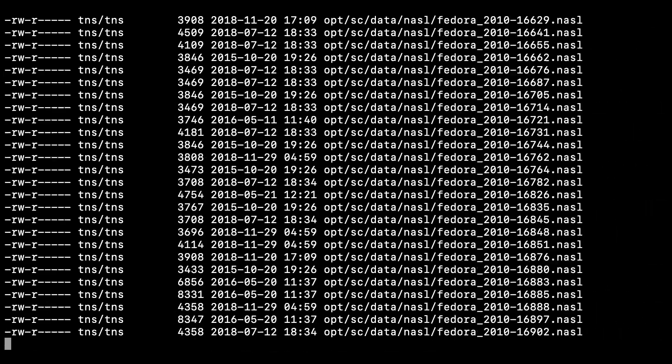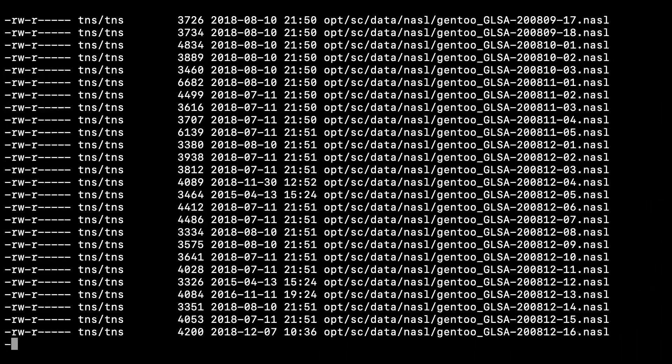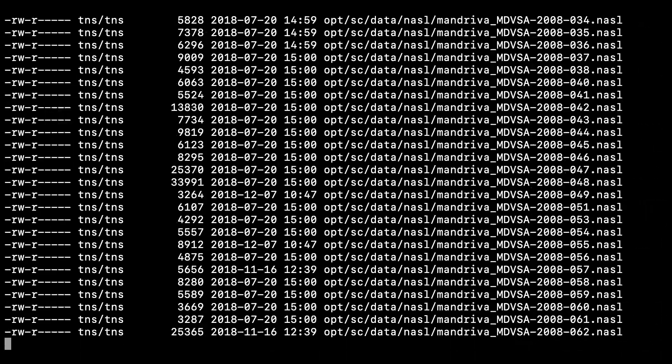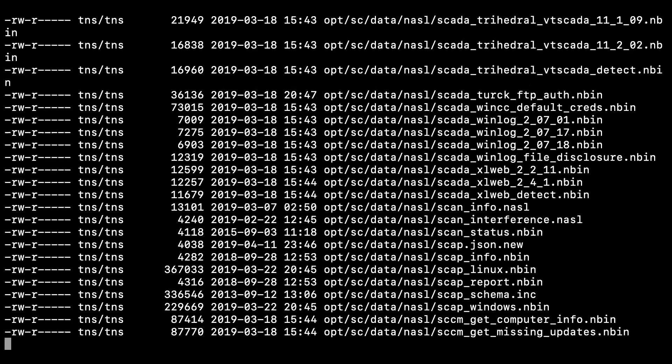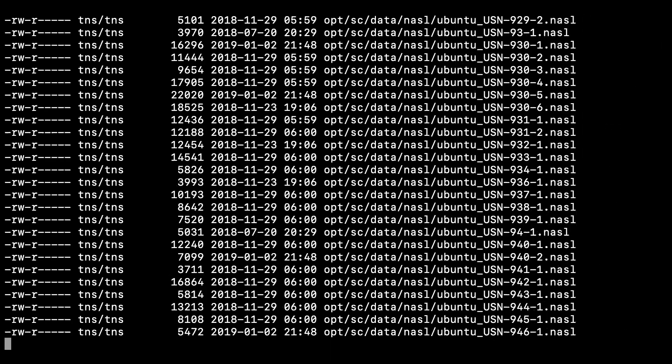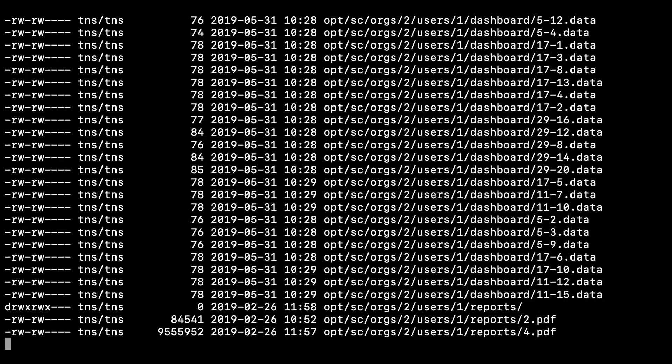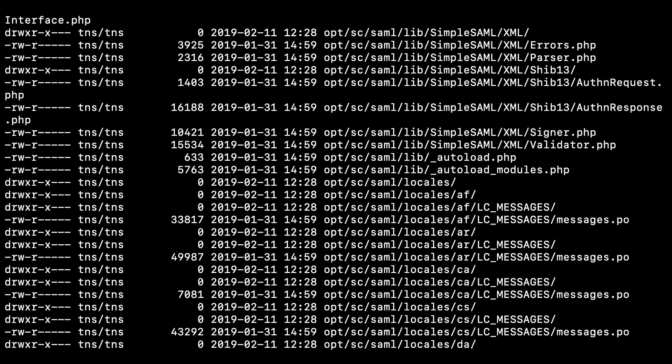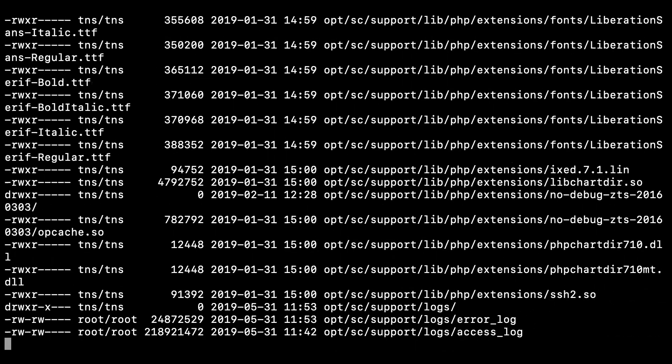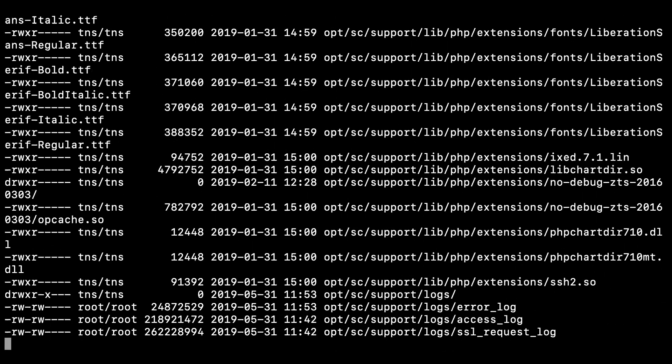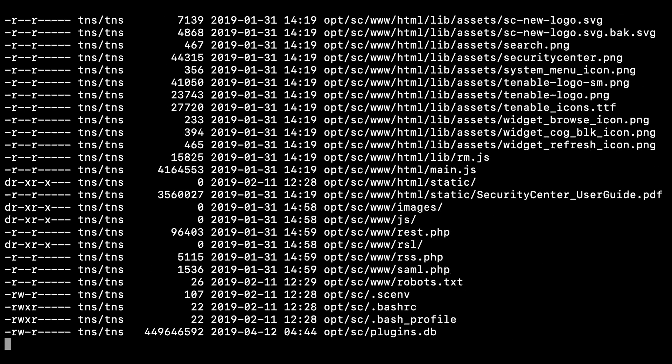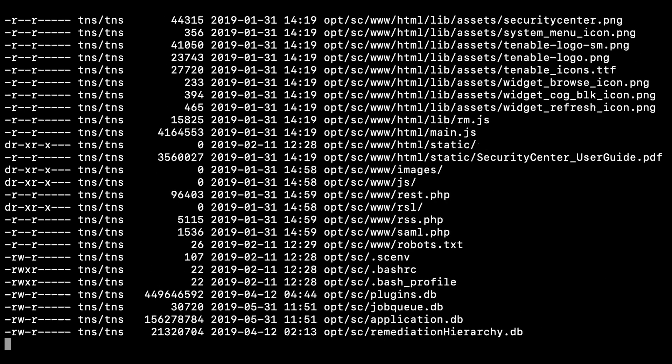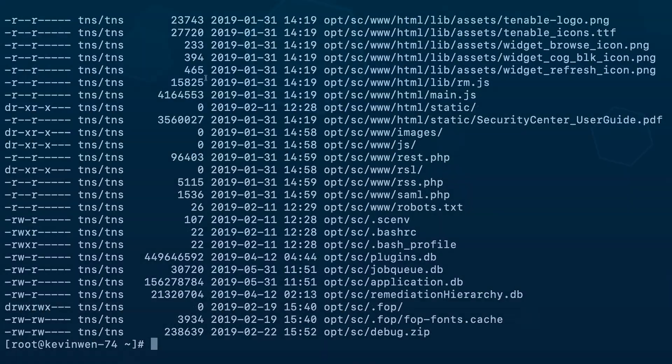Once this has been verified, move the backup file to a secure location, and that is the process of creating a backup for your Tenable SC application on a Red Hat or CentOS 6/7 system.